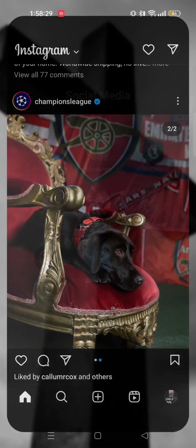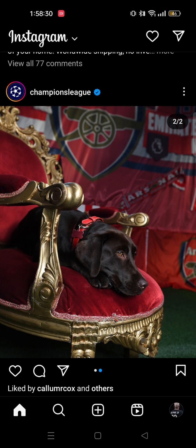First, you need to open your Instagram app. Then go to your profile on the bottom right.